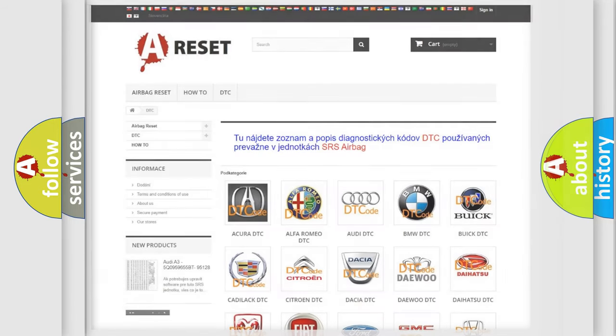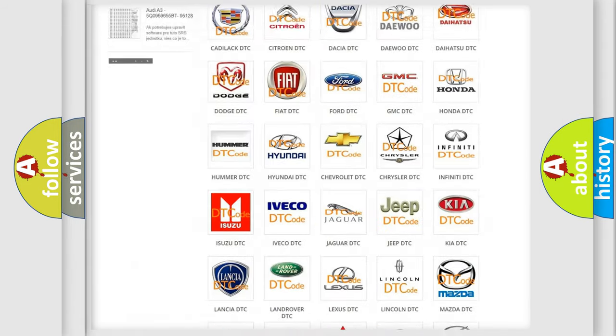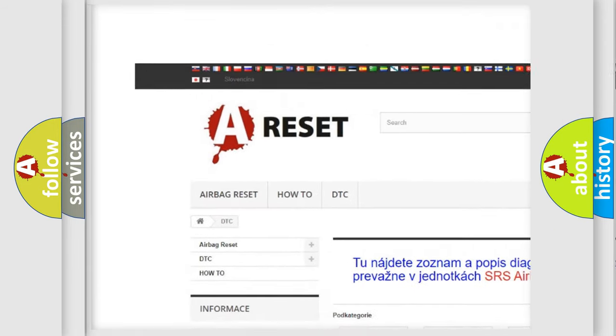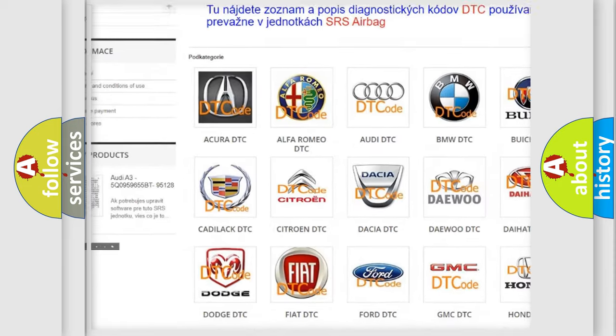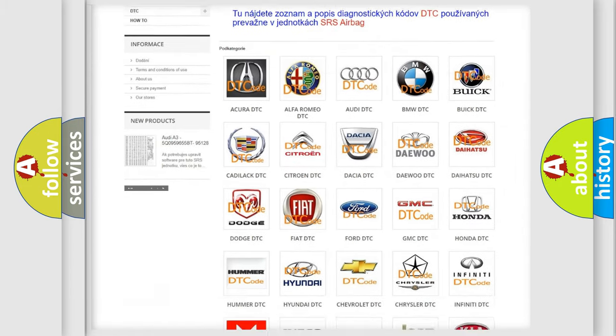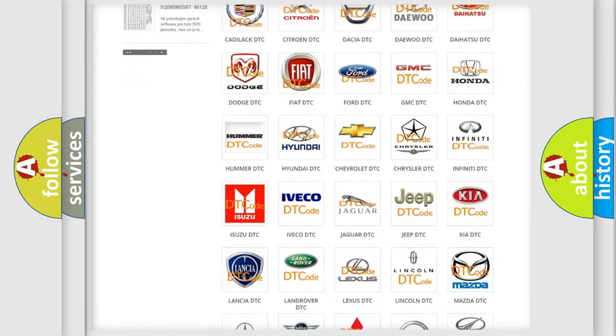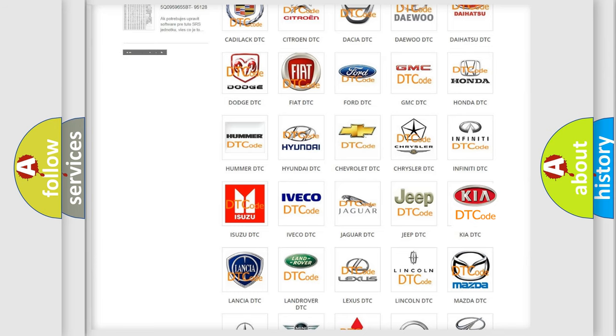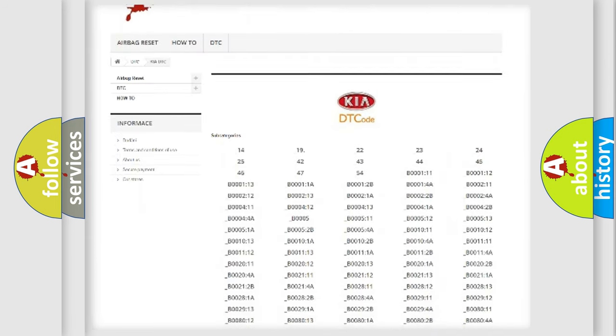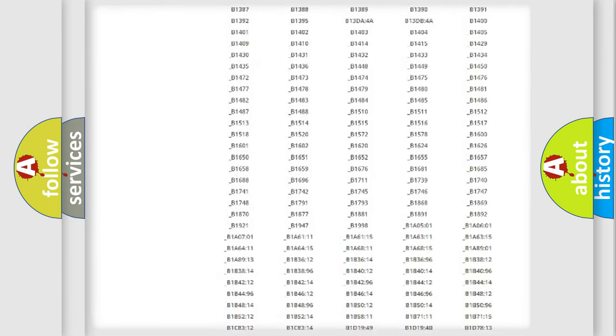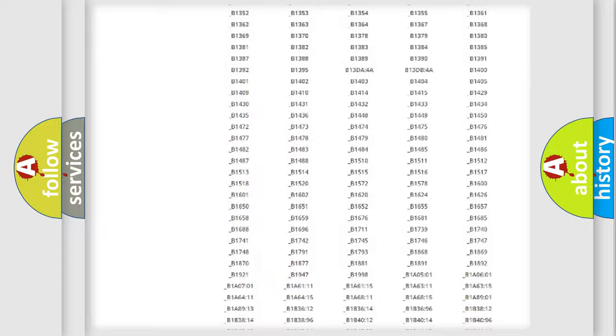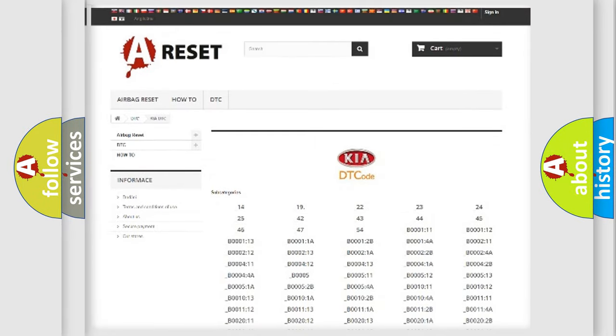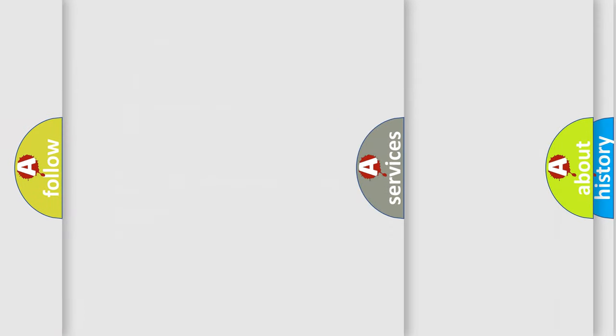Our website airbagreset.sk produces useful videos for you. You do not have to go through the OBD2 protocol anymore to know how to troubleshoot any car breakdown. You will find all the diagnostic codes that can be diagnosed in KIA vehicles, also many other useful things.